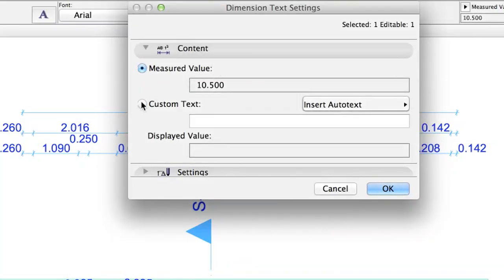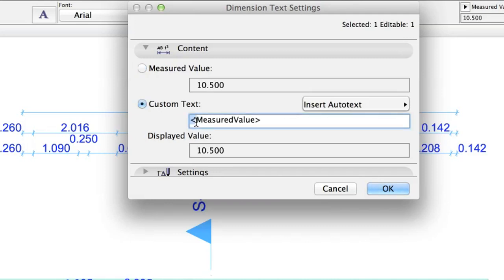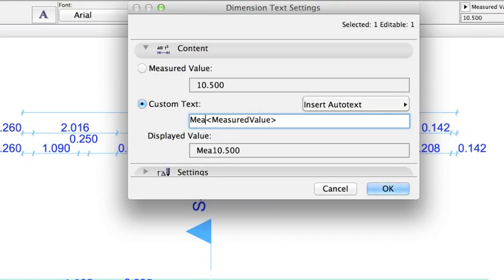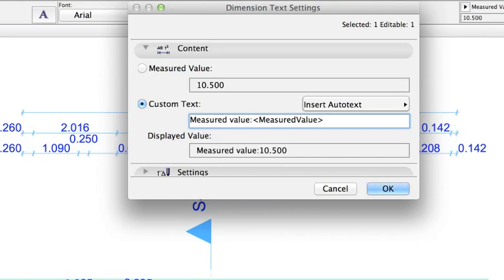Now click the Custom Text radio button. An automatic text instantly appears in the line showing measured value. If you keep this text, the value will follow the model changes. You can also delete the value and replace it with something else.